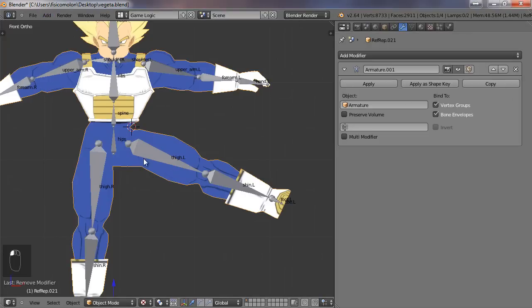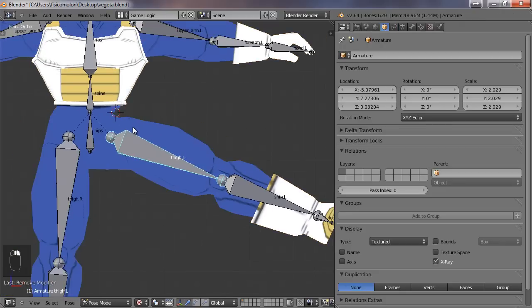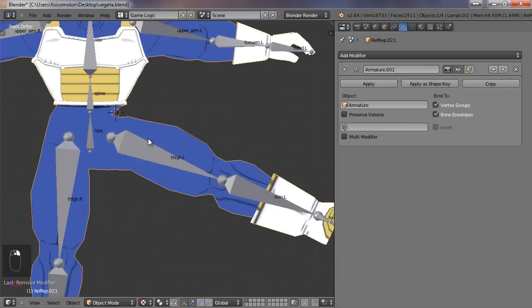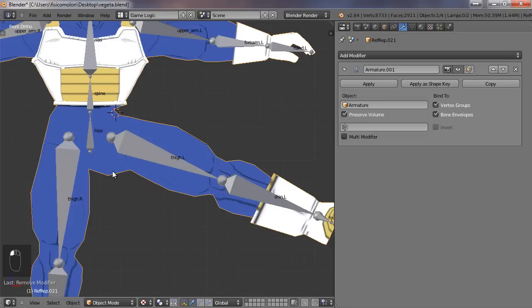If you go here, we will find our armature modifier. We can do a few things. First is check this preserve volume, and it's making the deformation a little bit better, but it's not the solution.